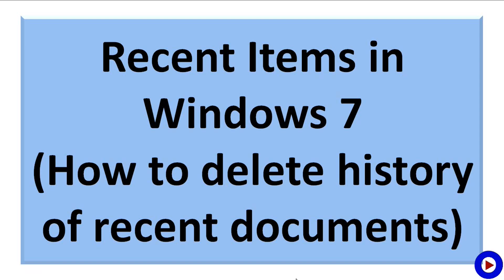Hello everyone, welcome back to tech tutorial video. I am Vishnu and today I have one quick computer tip for you. This is about recent items in Windows 7. We will see how to delete history of recent documents.